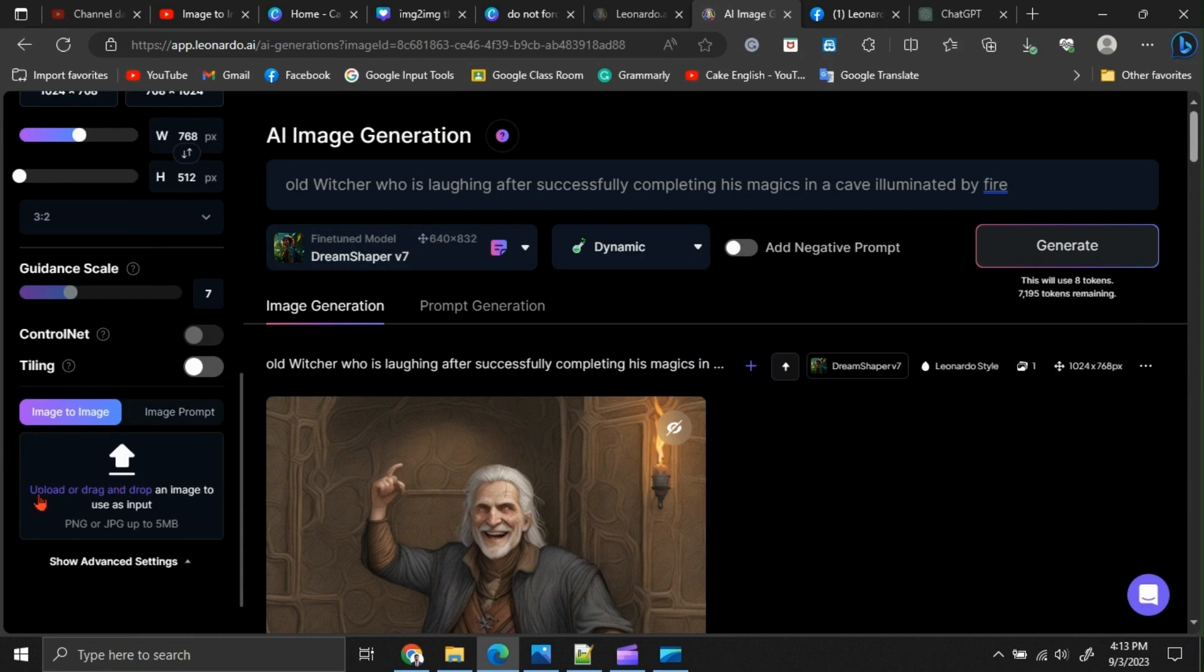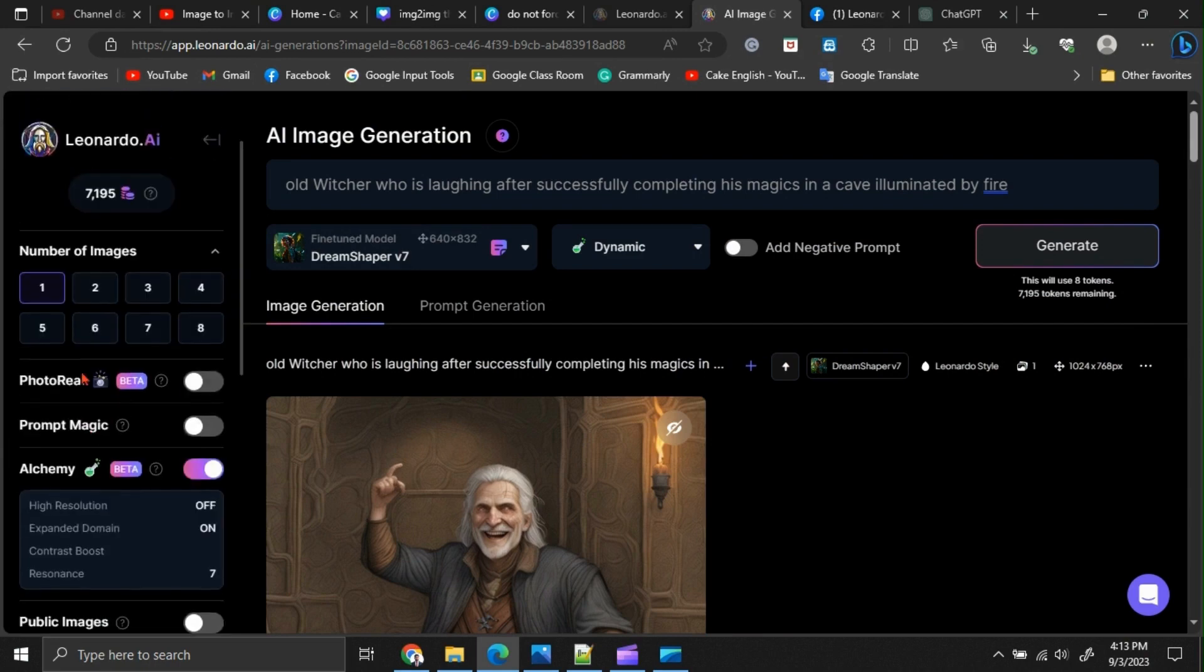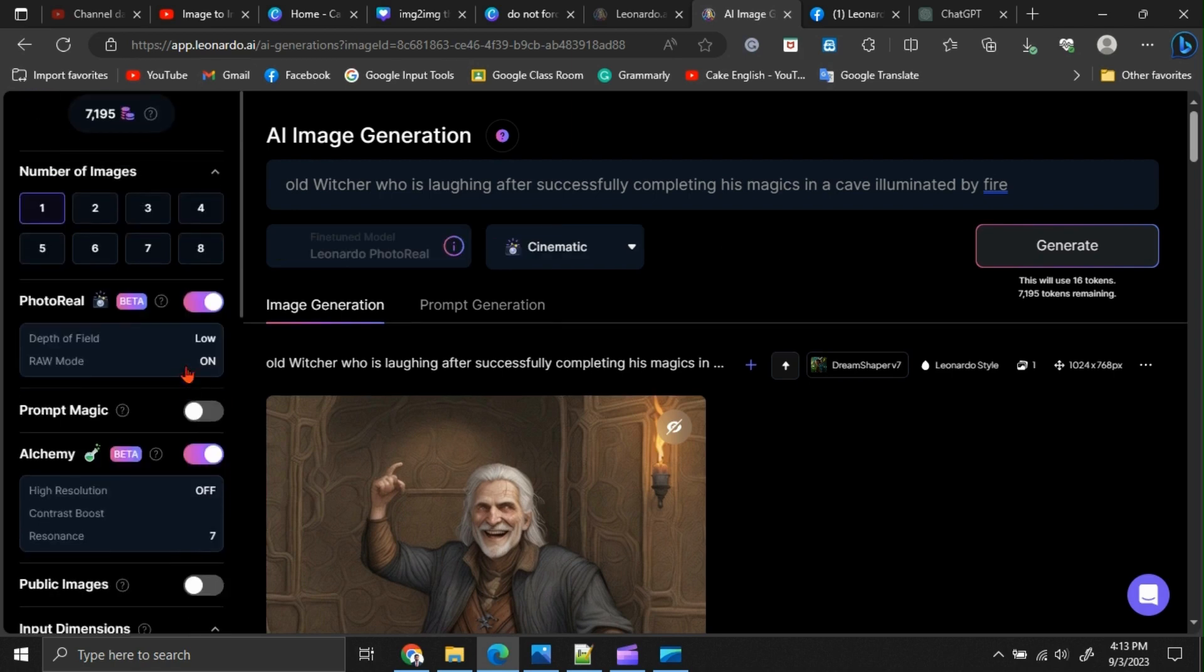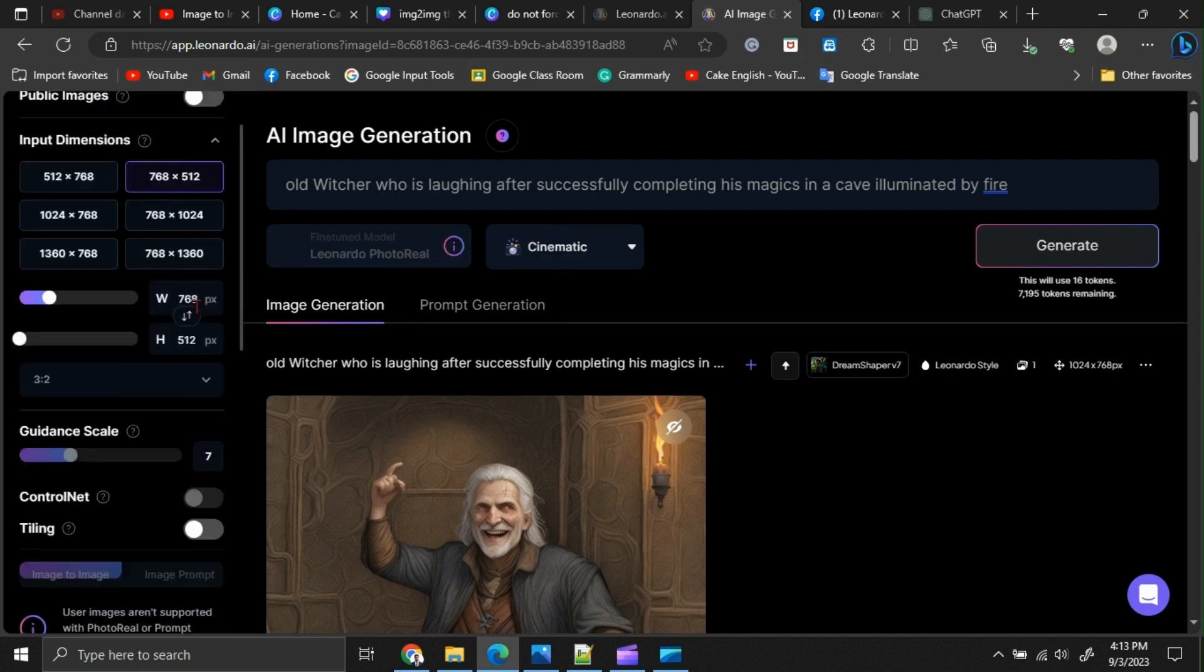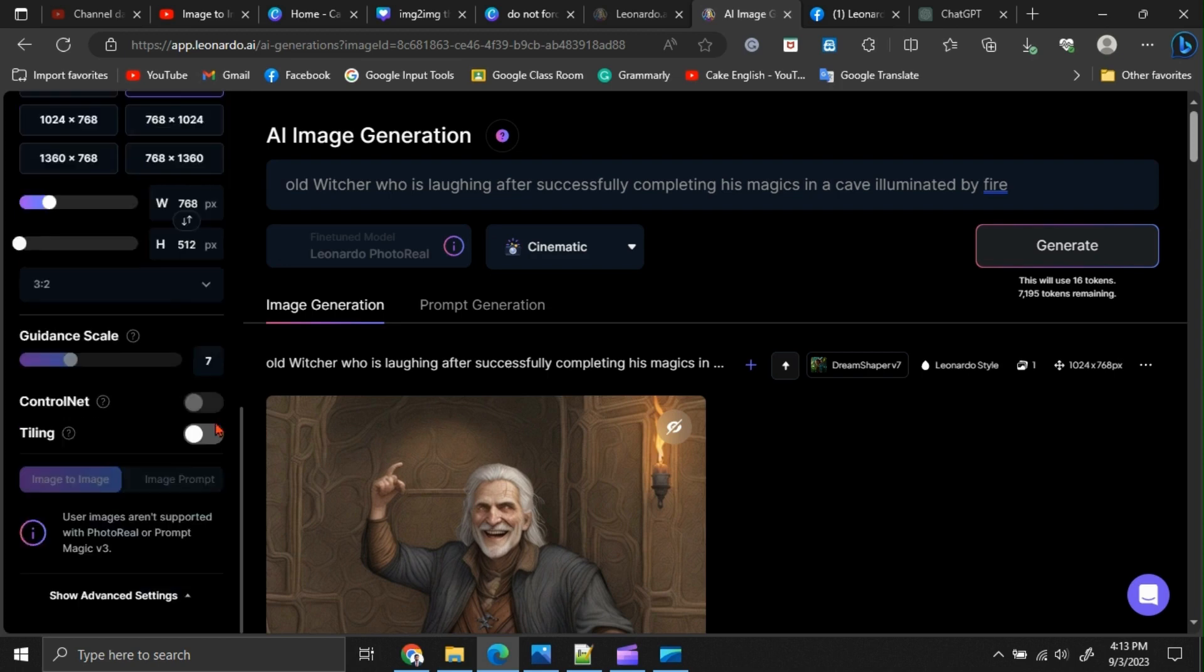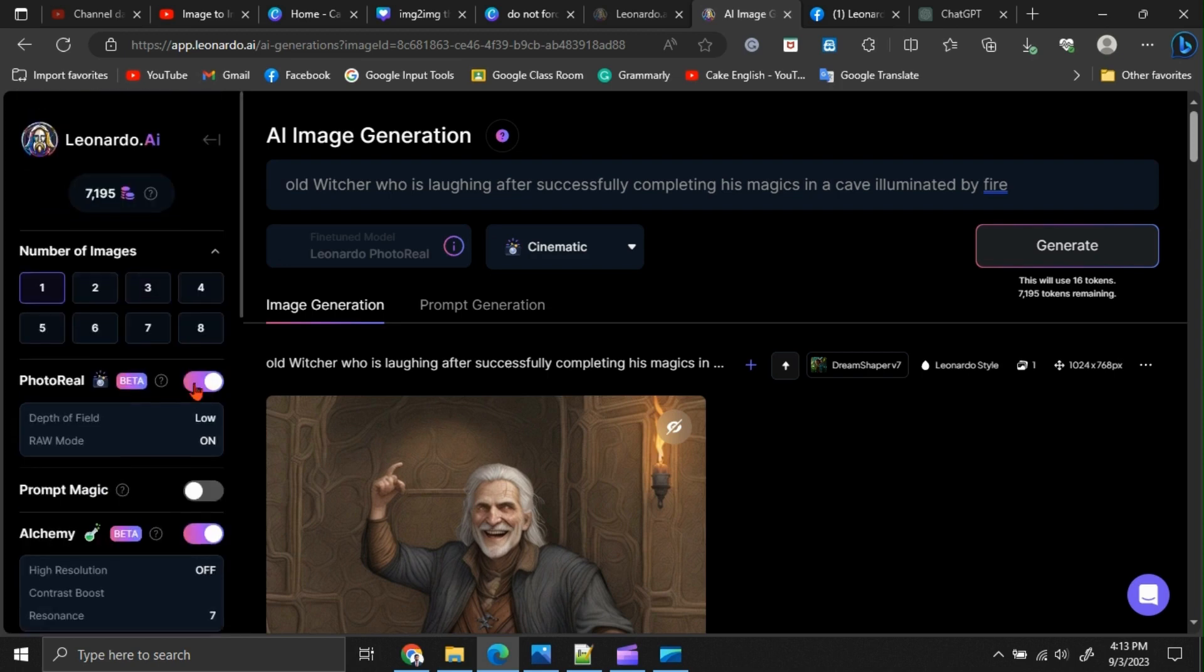We can upload our base image here. Before that, if you are going to use the image-to-image option, you must switch off the photoreal option and prompt magic option. If at least one of those options is switched on, you can't access the image-to-image feature. Let me switch off those options.